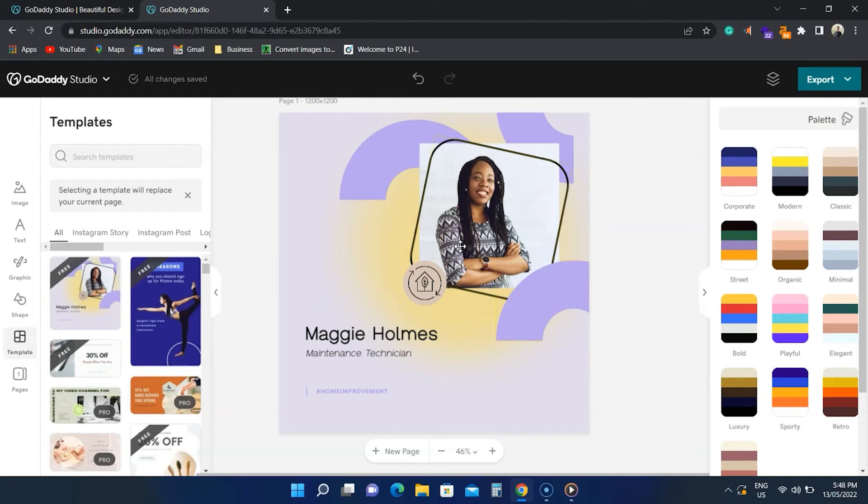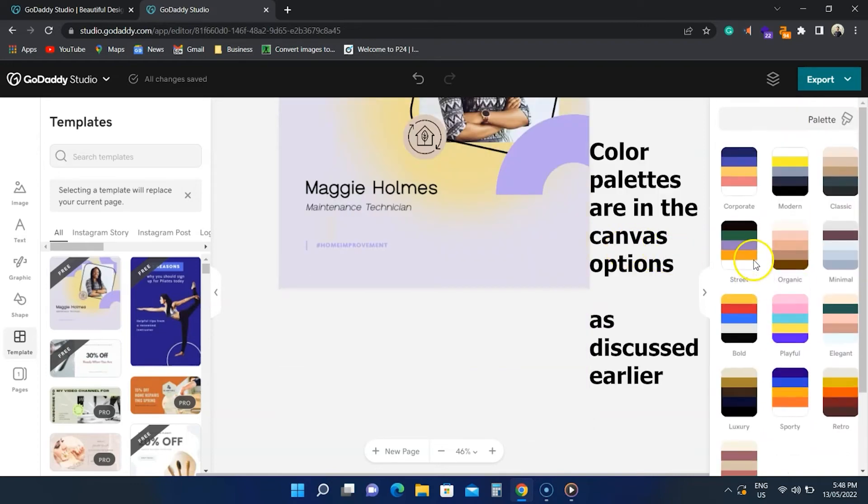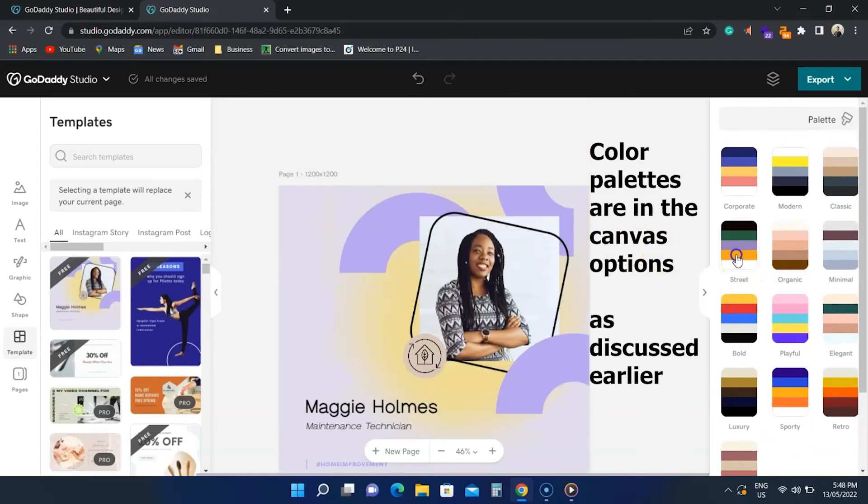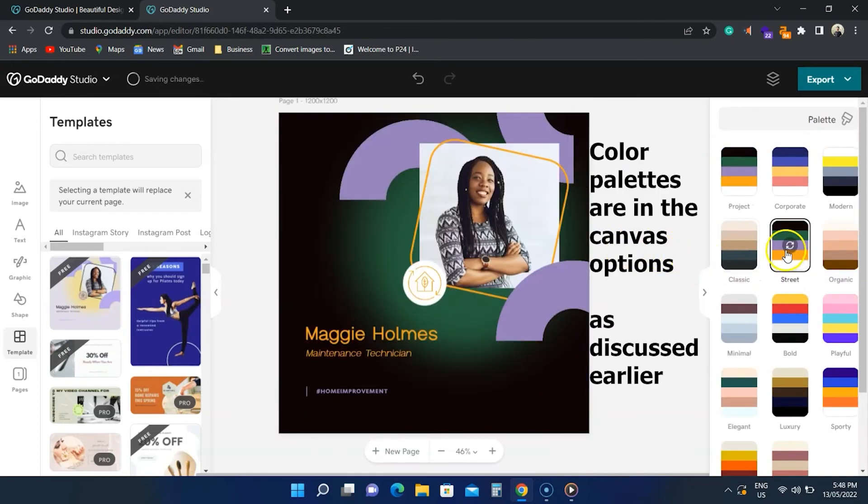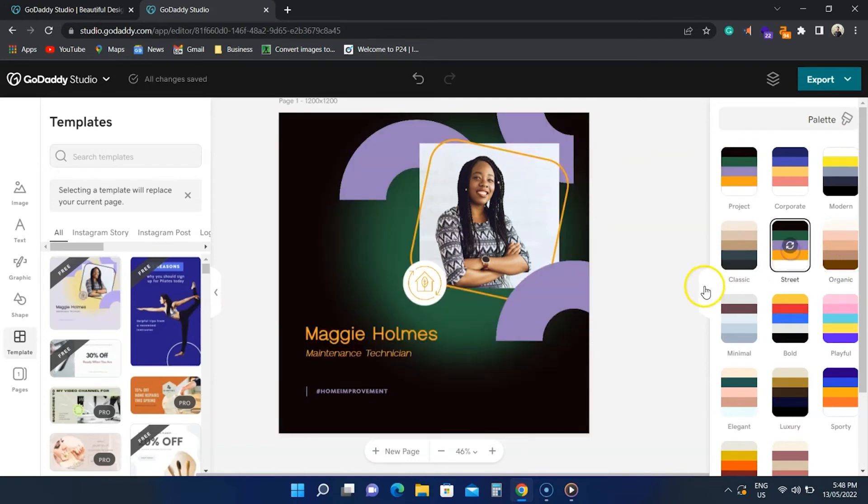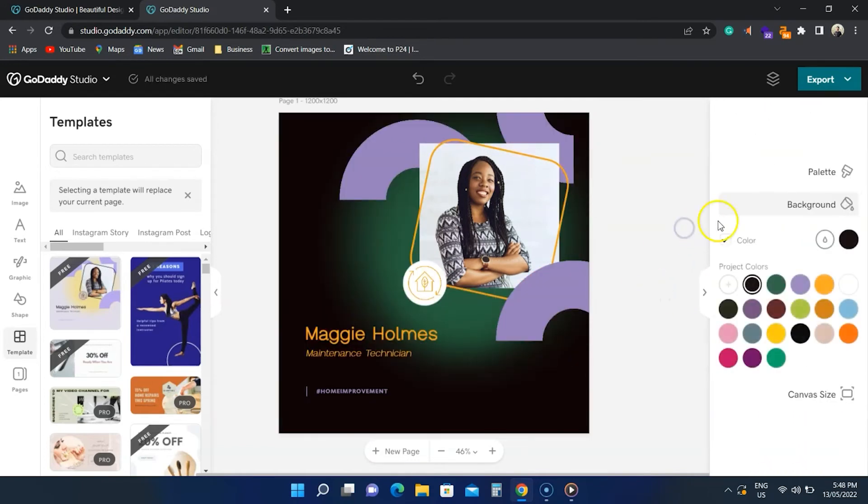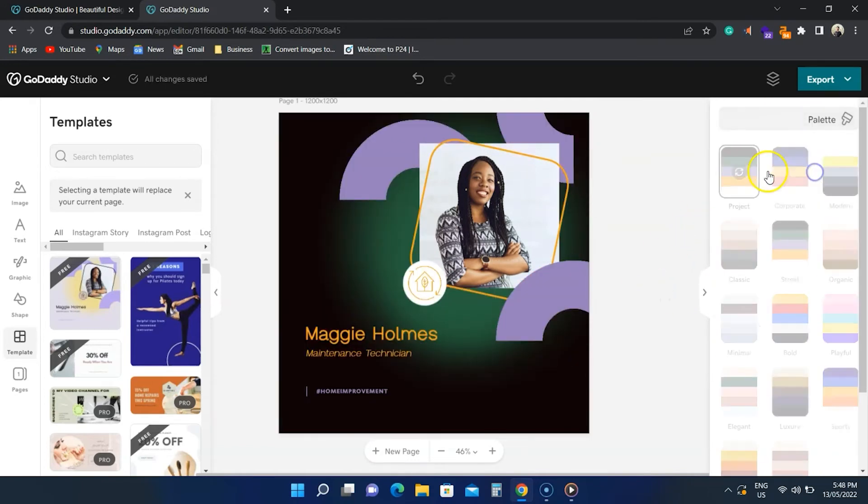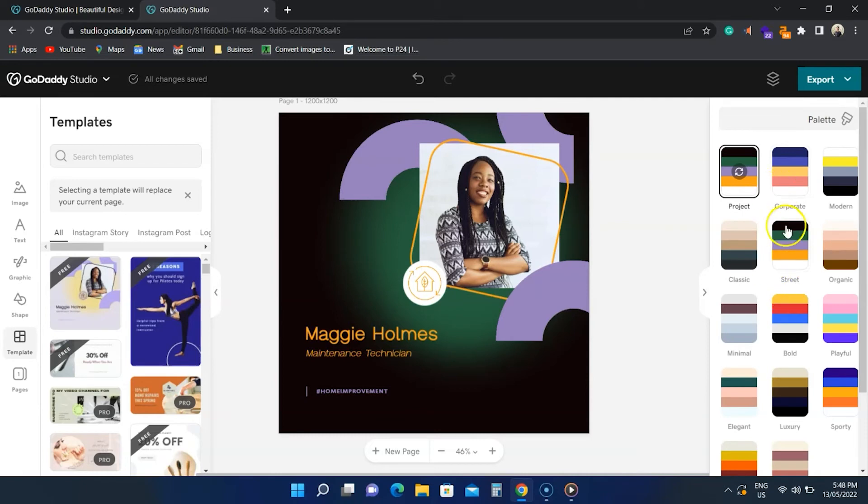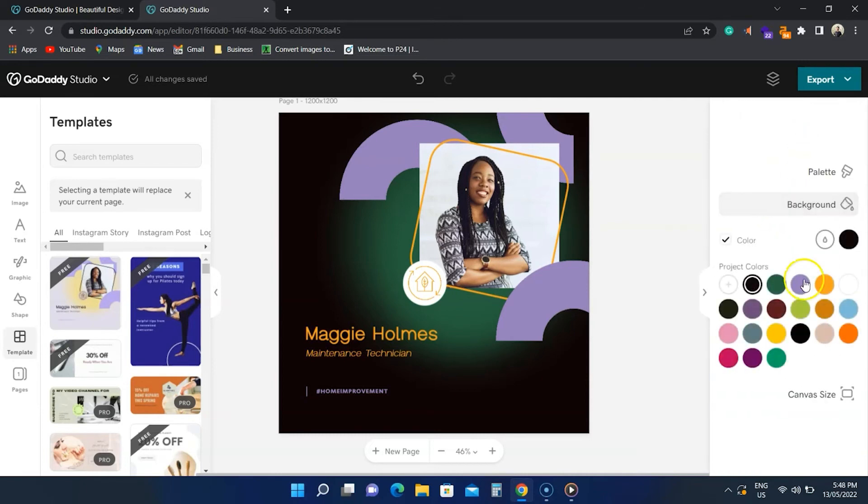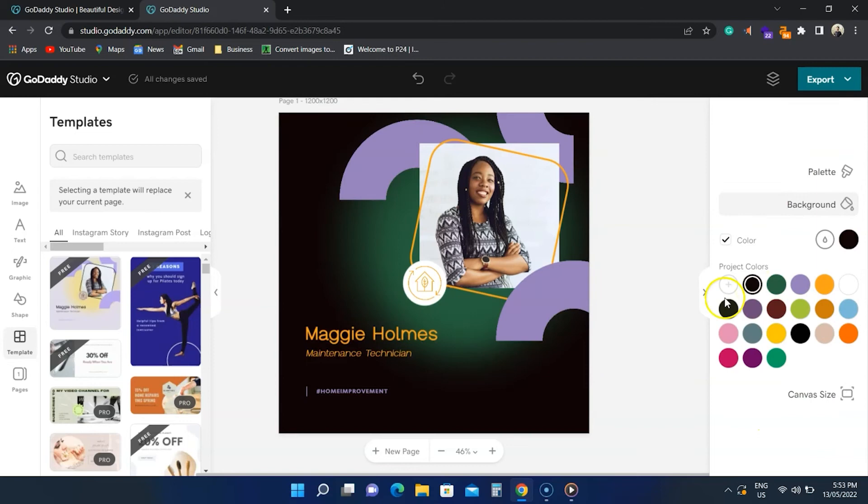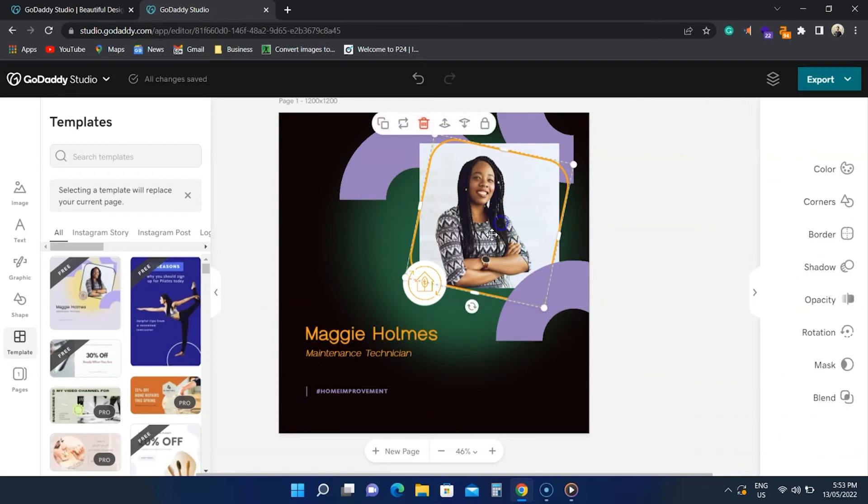A good thing about GoDaddy Studio is that you see color palettes, and clicking on each changes the design colors. Color palettes are visible when no elements are selected. You can also change the background color to customize the design. Of course, each element in this design is free and can be modified.